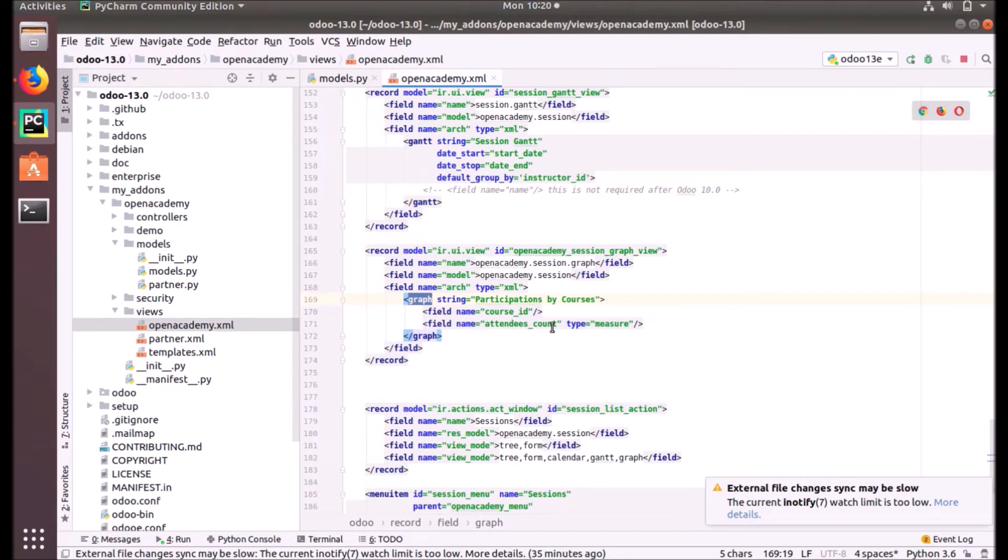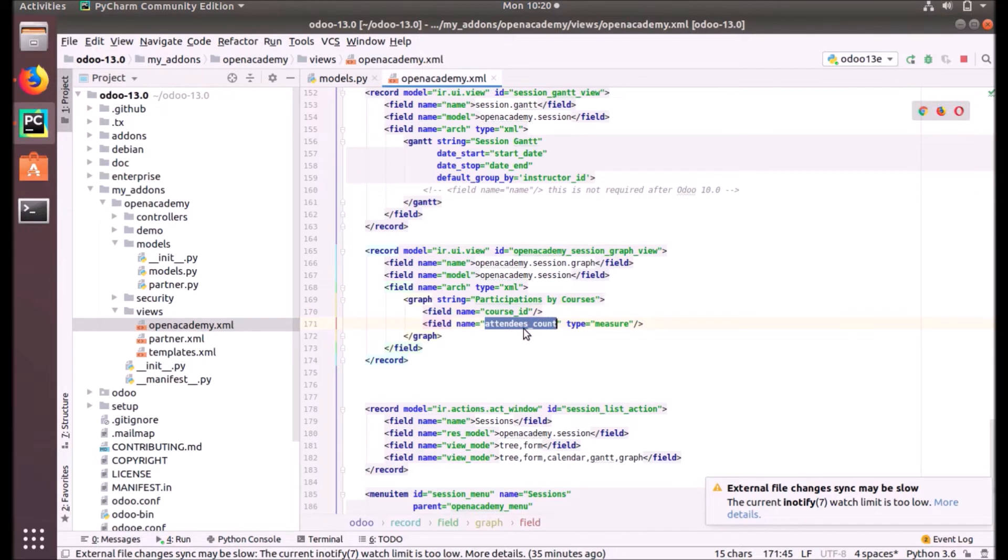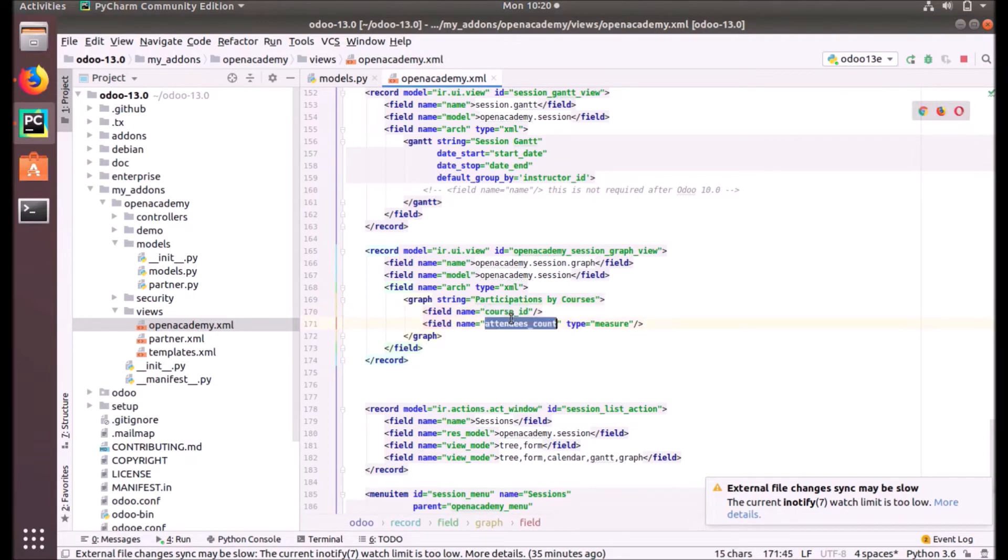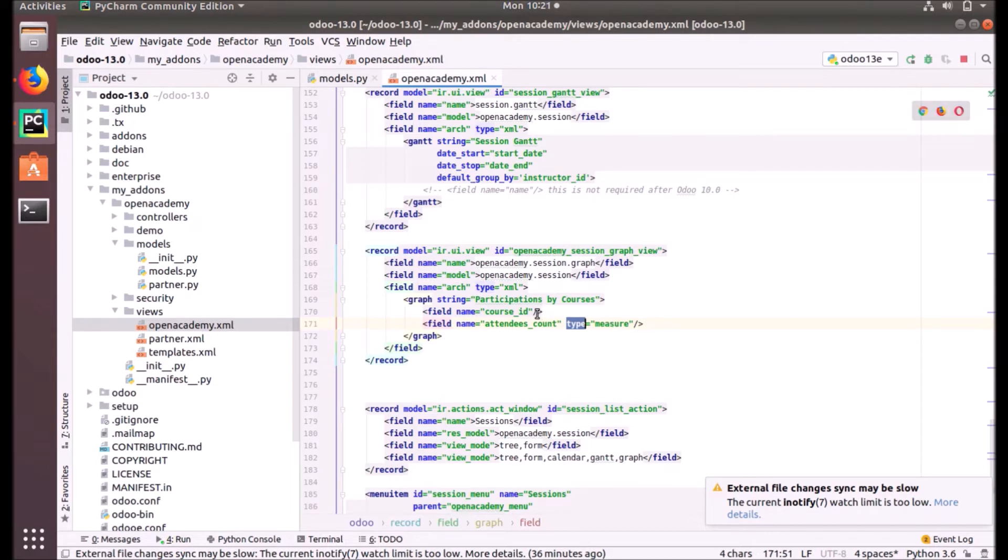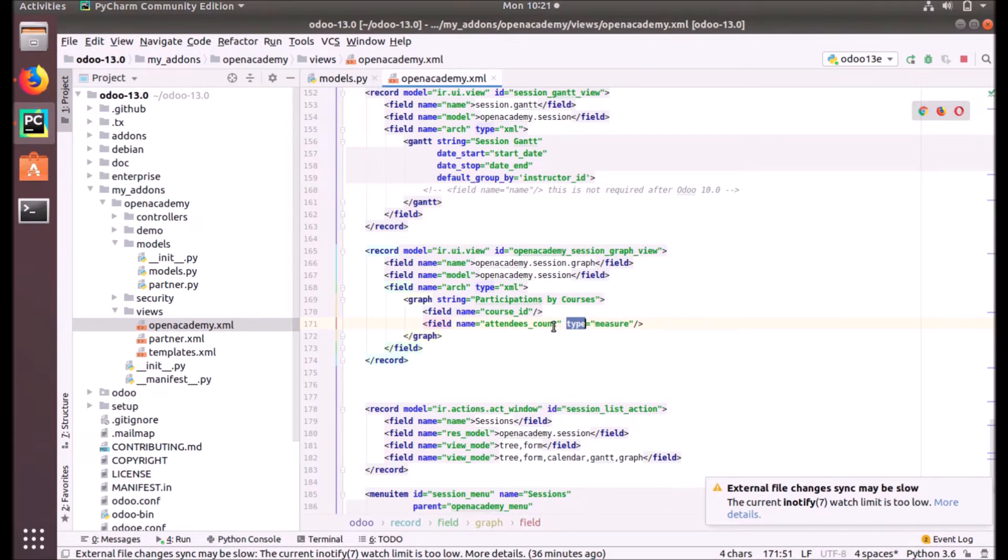So here this one will be taken as row and this one will be taken as column. And how will the system understand this will be taken as row and this will be taken as column? That's when the type attribute comes handy. If we put type equals measure, it will be taken as column. If we didn't put anything, it will be taken as row. So the default will be the row, and if you put type equals measure, it will be taken as column.